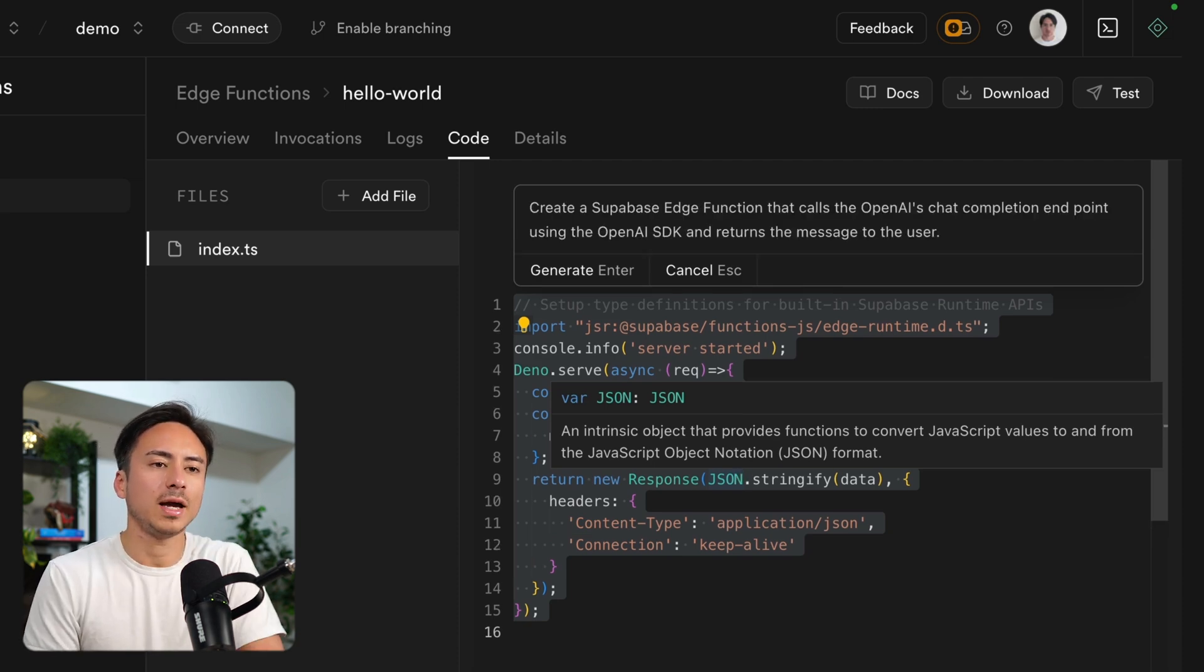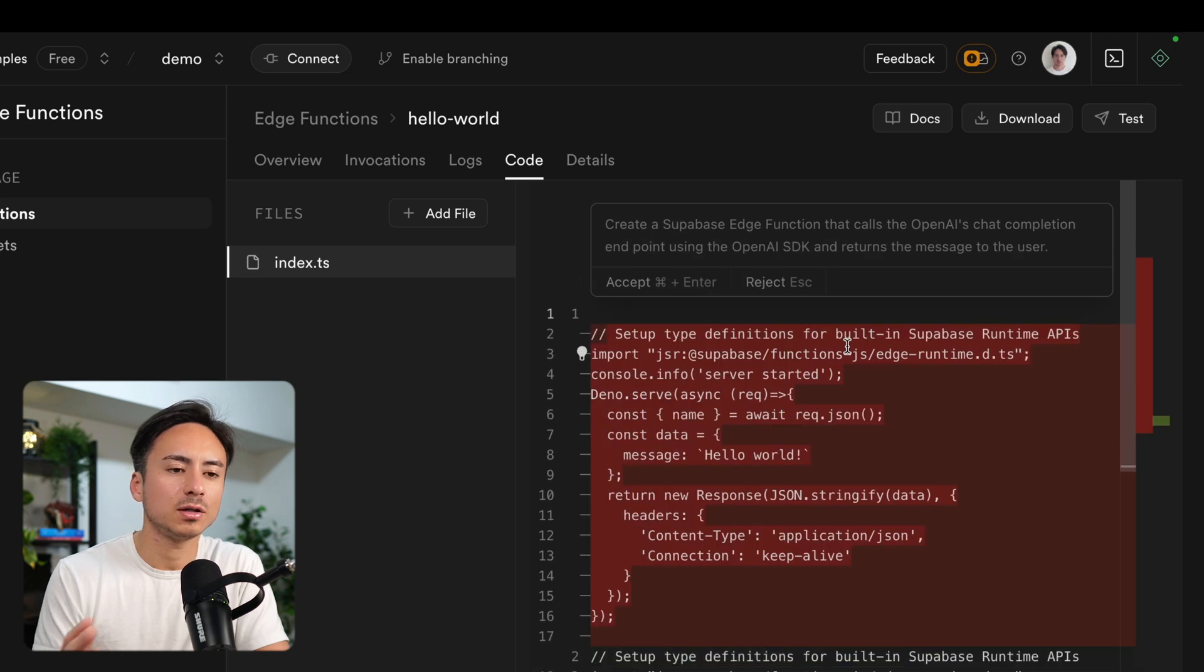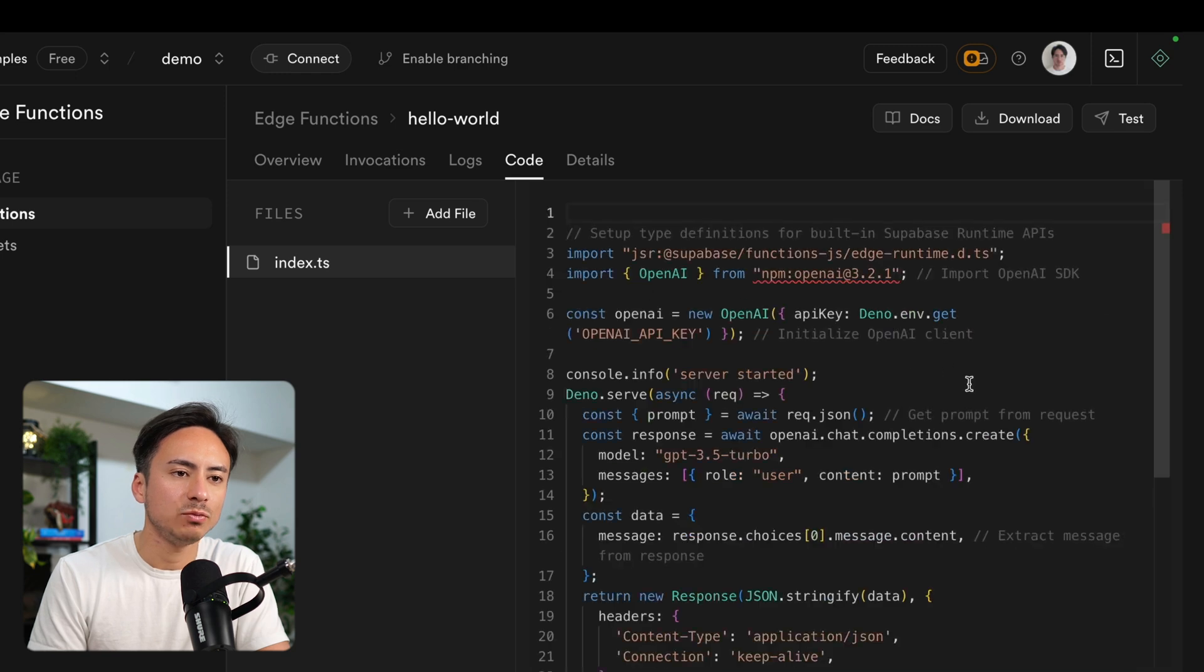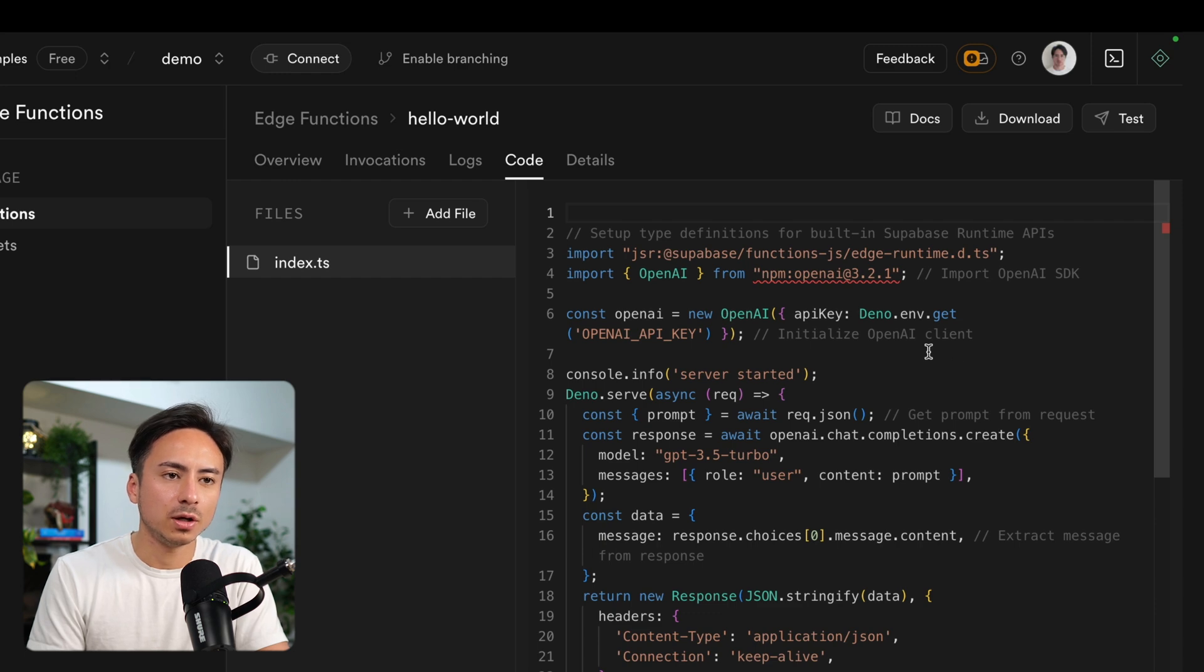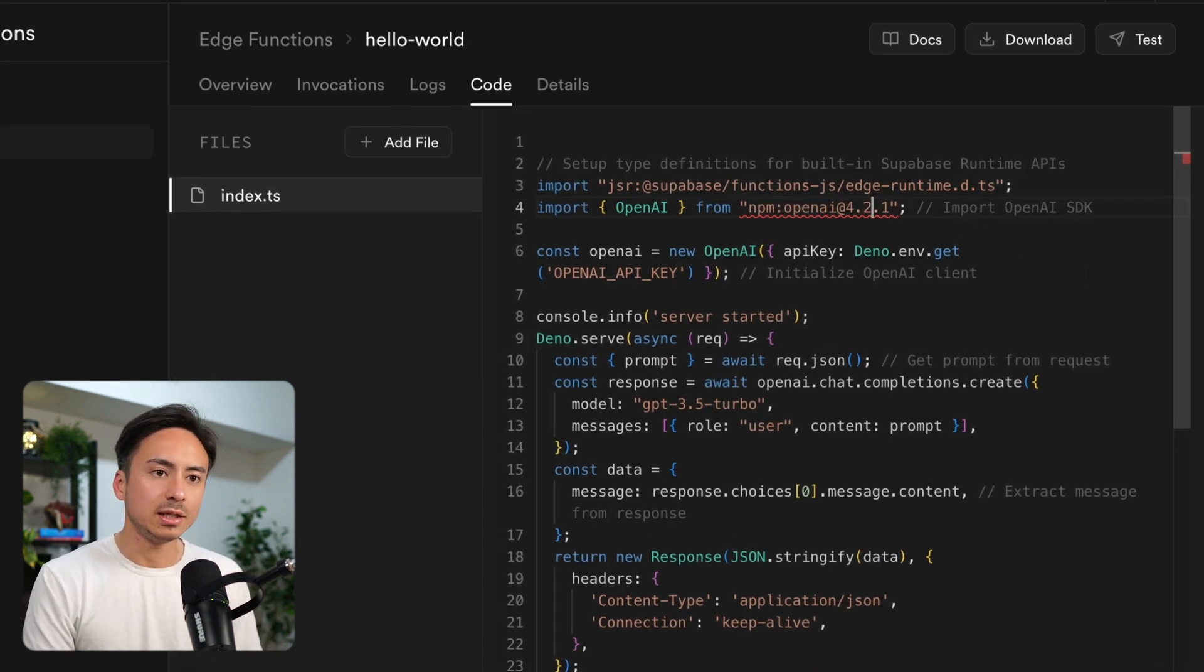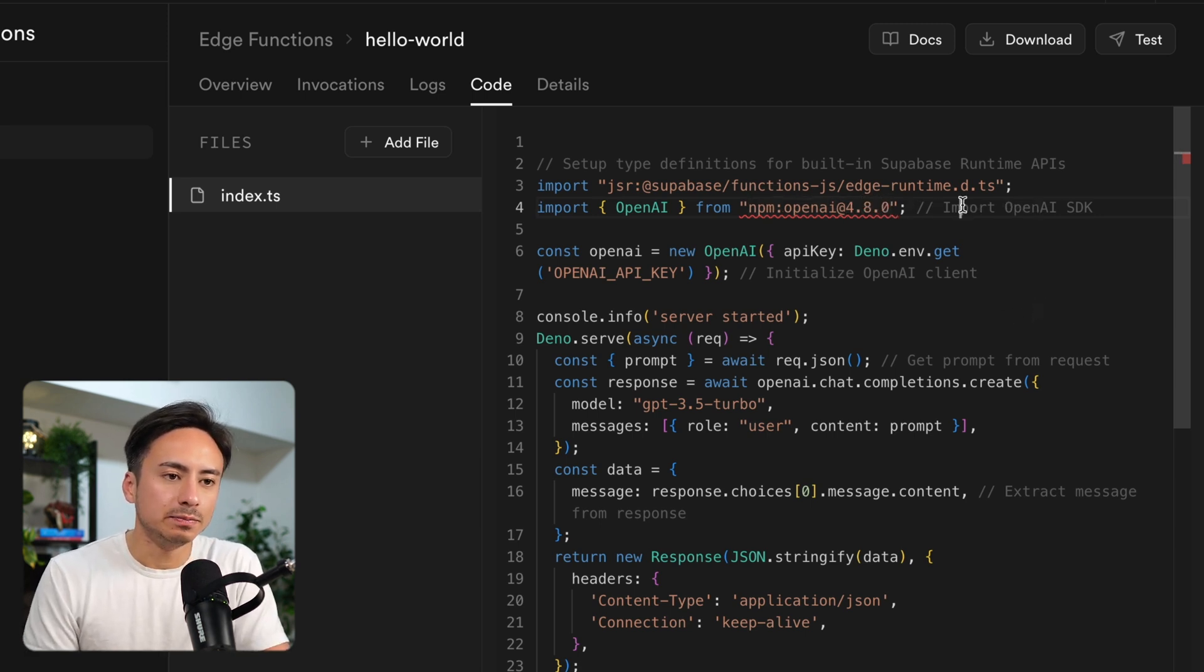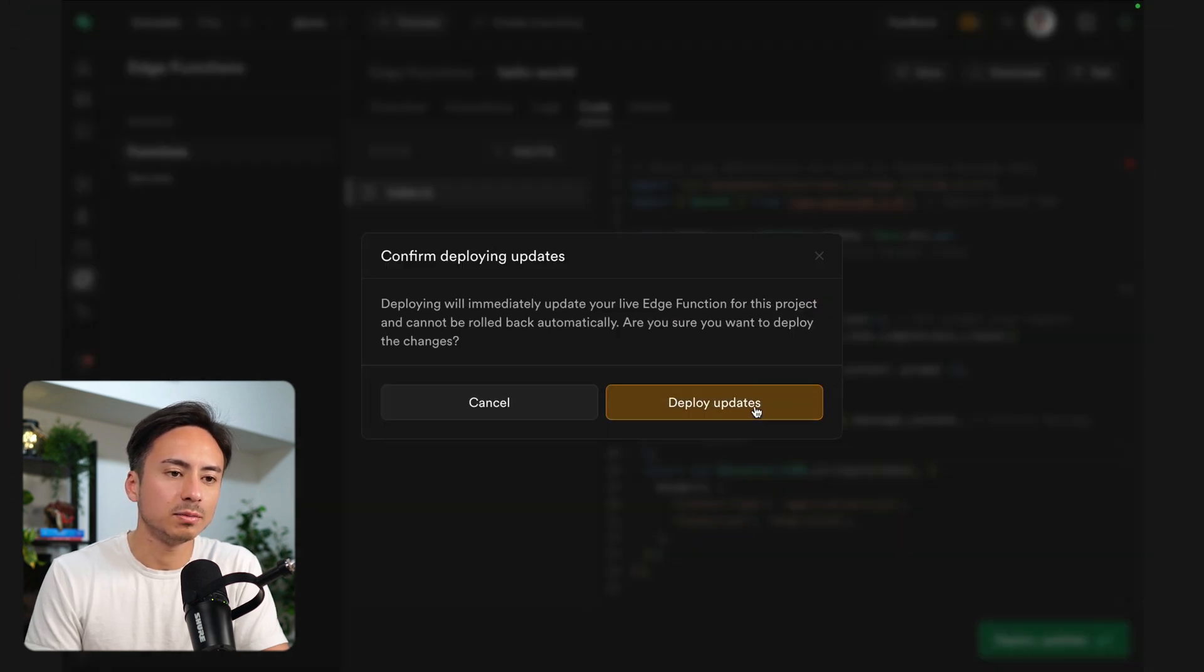So I have asked AI to create a Supabase function that calls the OpenAI chat completion endpoint using the OpenAI SDK and return the message to the user. And here's what it came up with. I think from a quick glance, it looks good. I believe the latest version of the OpenAI SDK is 4.8.0, so let's just update that just in case. But other than that, it looks good. Let's deploy this function.